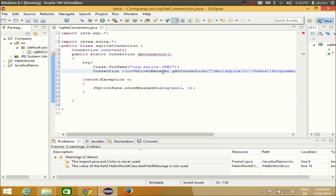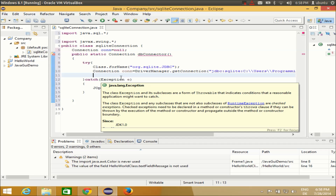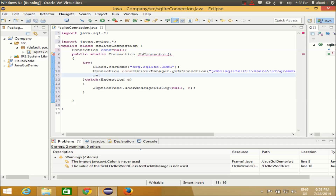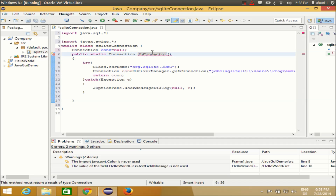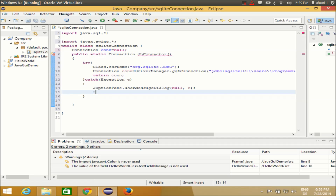Now that we have the connection, write 'return con' to return it. As soon as you return something here, the error will go. In the catch block, we also return null with 'return null', so the error goes away. This completes the connection class which we will use to connect to the database.